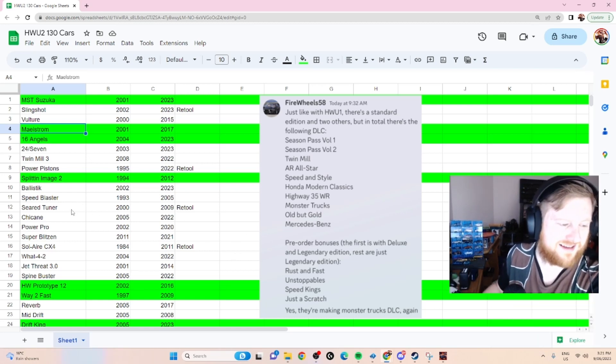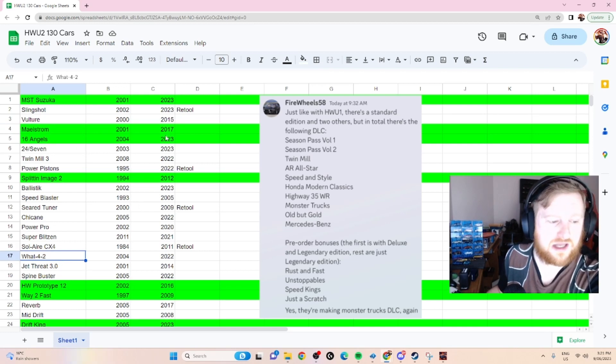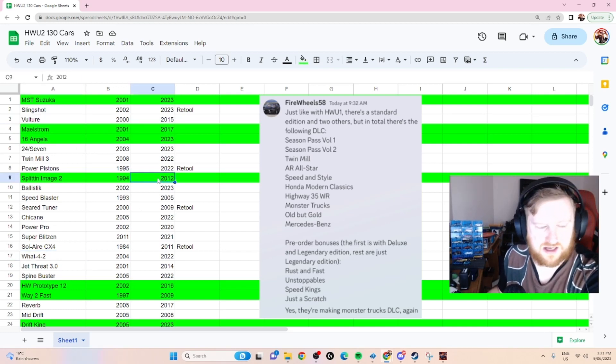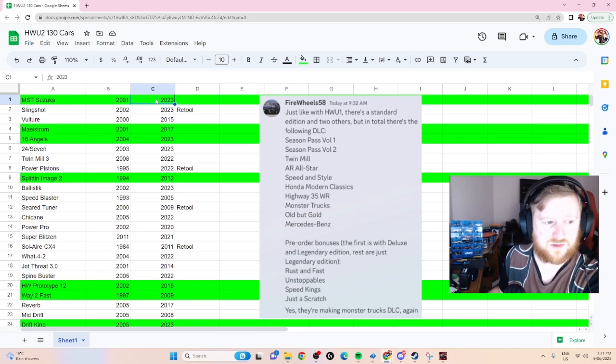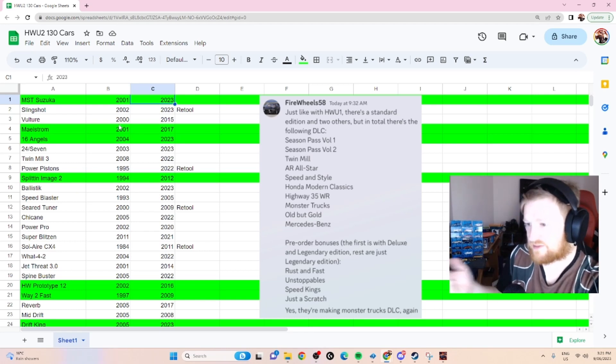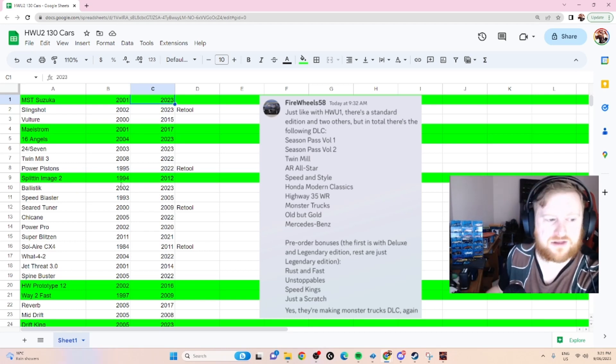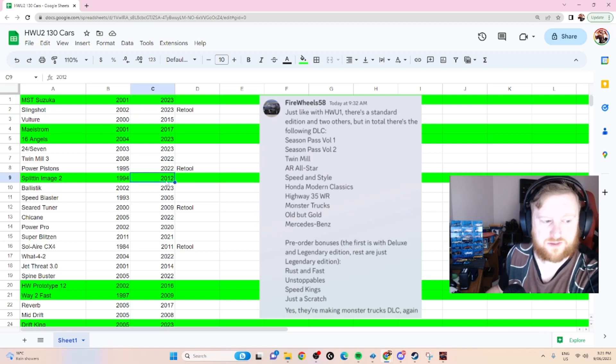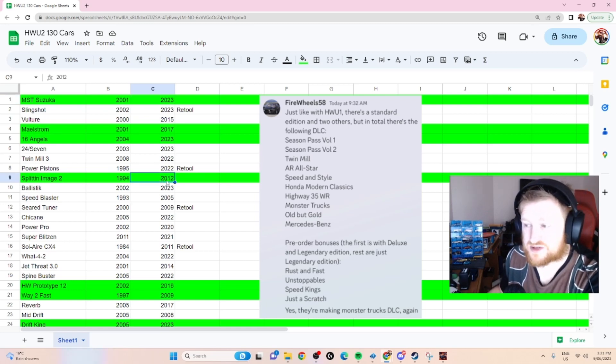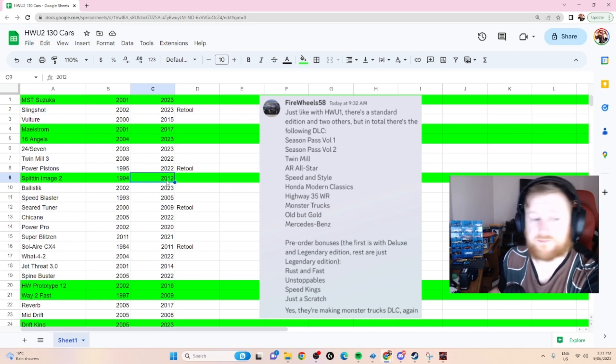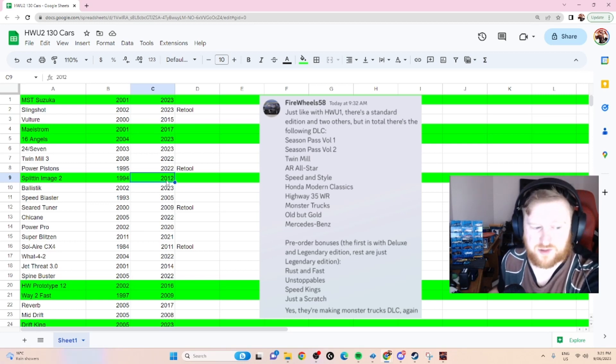We're just going to go through these. Someone also wanted me to mention the dates that these cars were first printed and last printed so that we can see if there's a limit to how far backwards they're going. At the moment with Split Image 2, that was last printed in 2012, so anything printed after 2012 is much more likely.